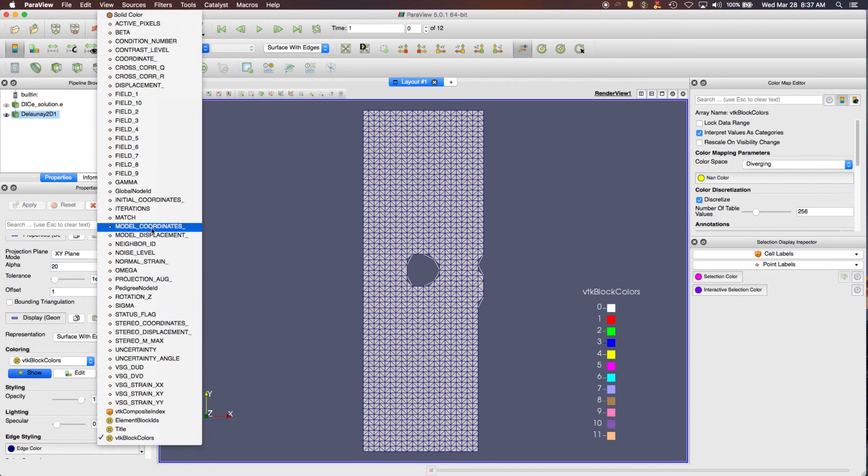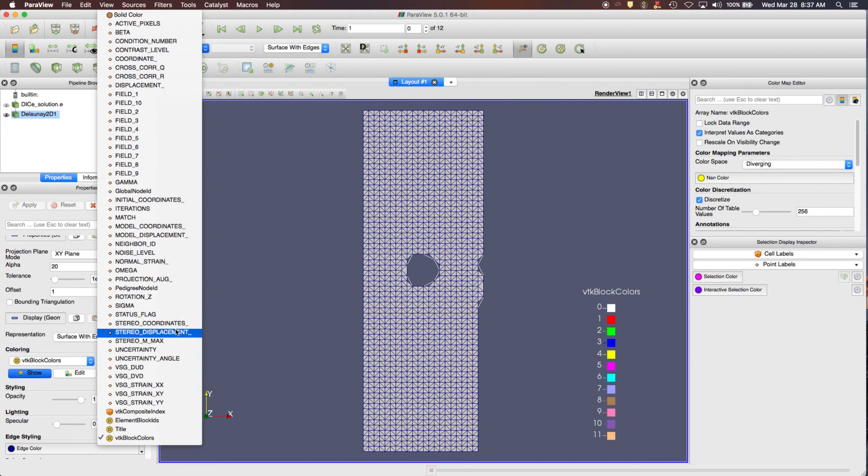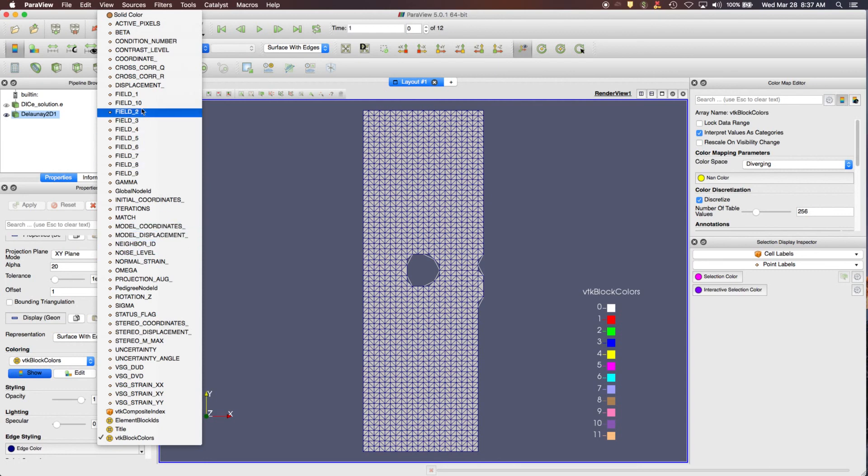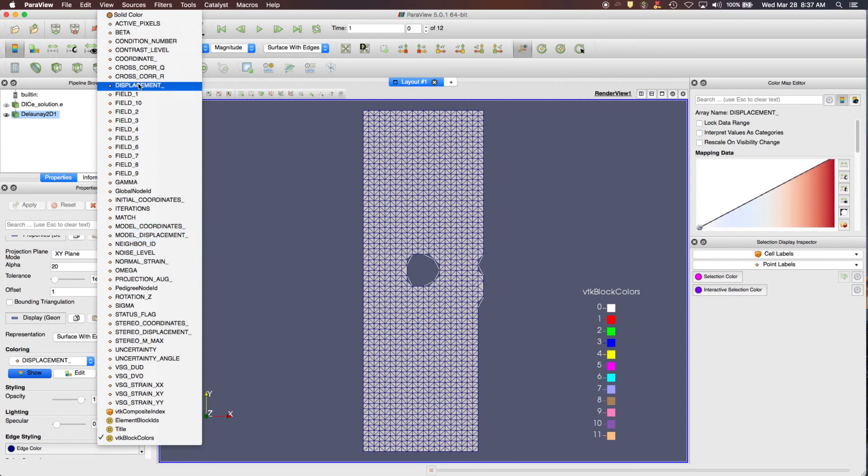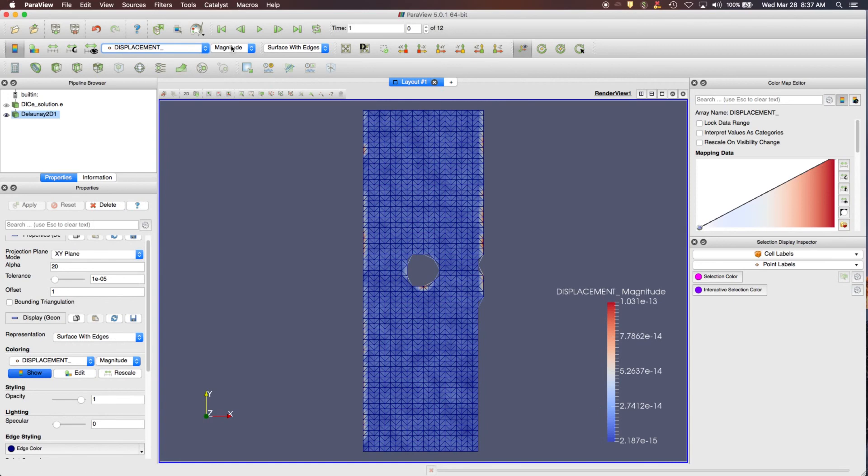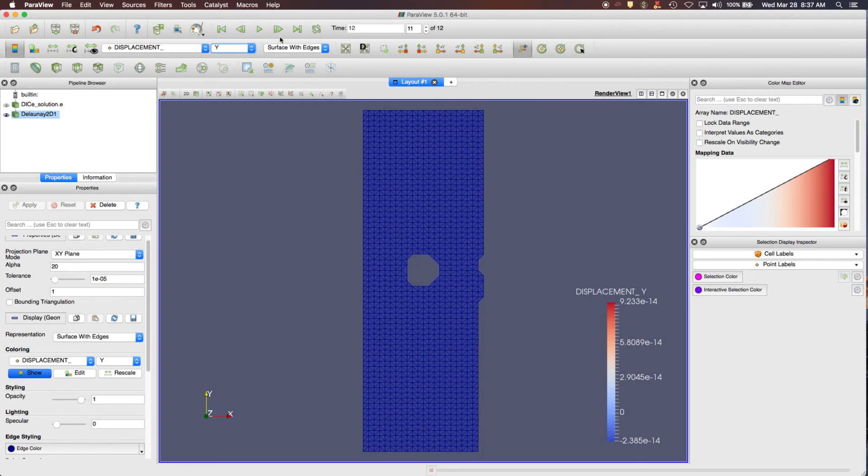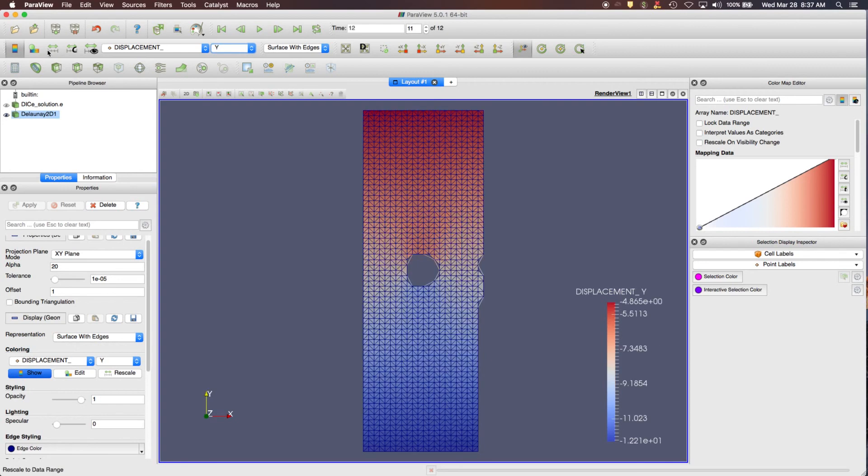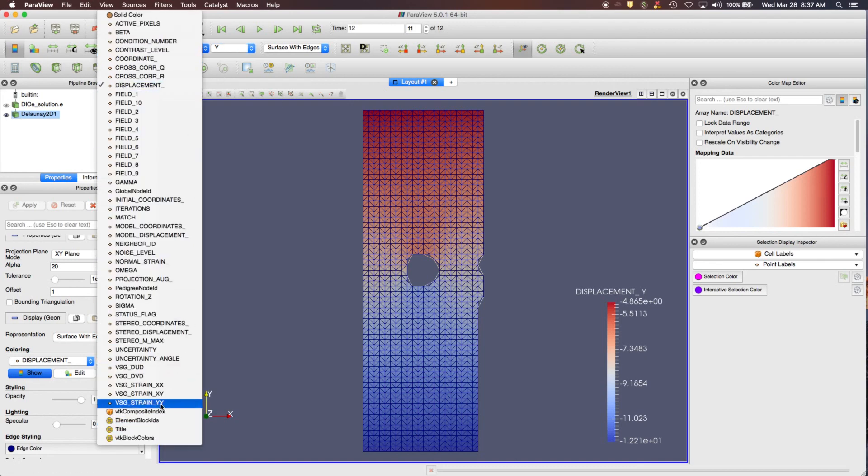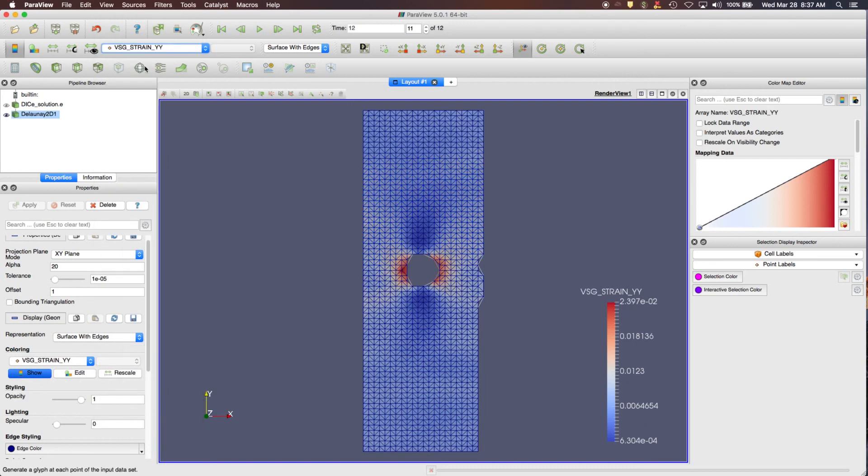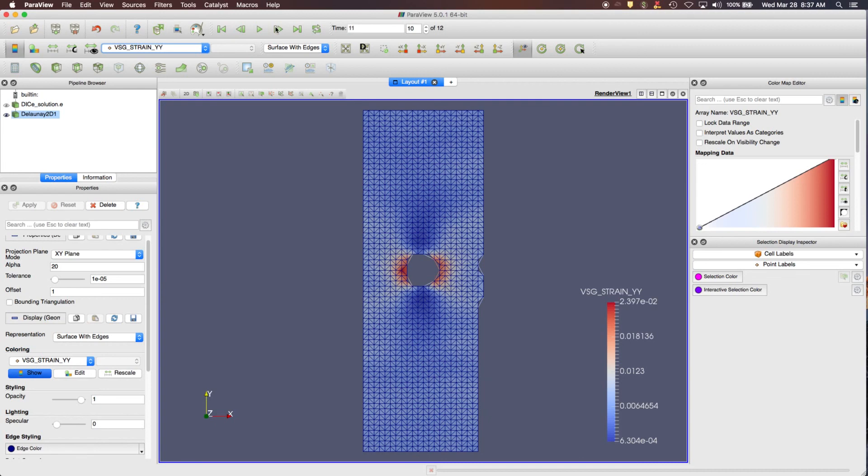Here's where you pick your different fields. For the 2D one, you won't have anything for the stereo displacement and the stereo fields, or the model coordinates, model displacement. What you want to look at here is the displacement field. If you want displacements, you can look in the Y direction. Here's where we advance to say the last frame in the series and reset the display. So here's the displacement in terms of pixels. We can also look at things like the strain and the Y-Y direction, and you can march through the time series using these buttons above.